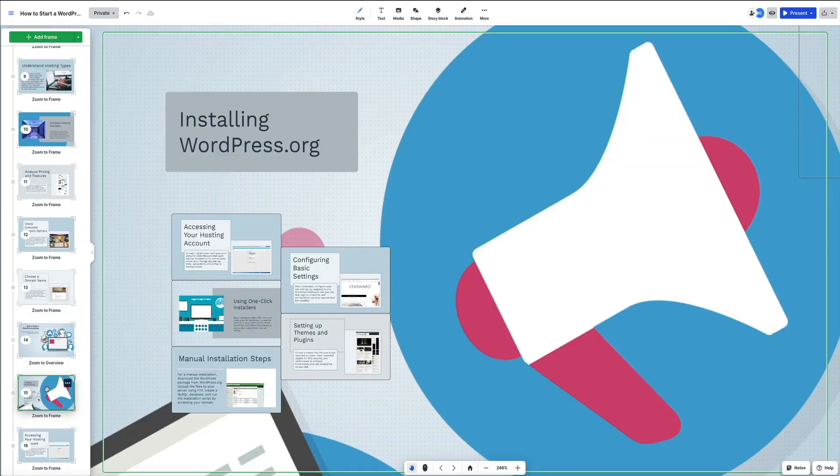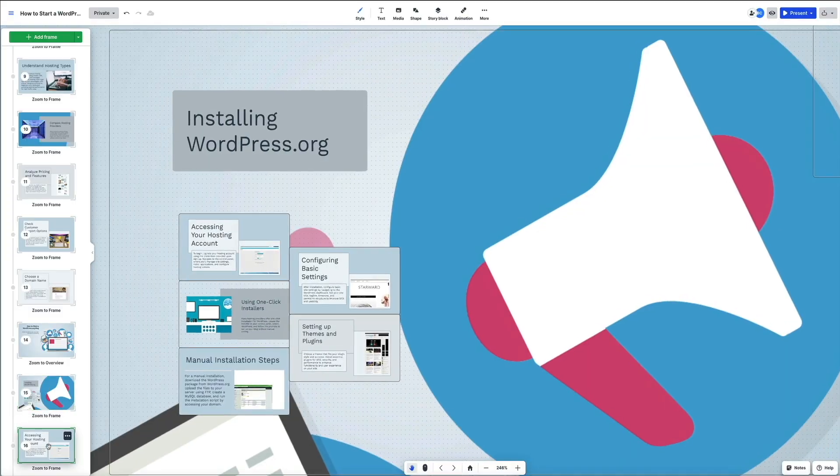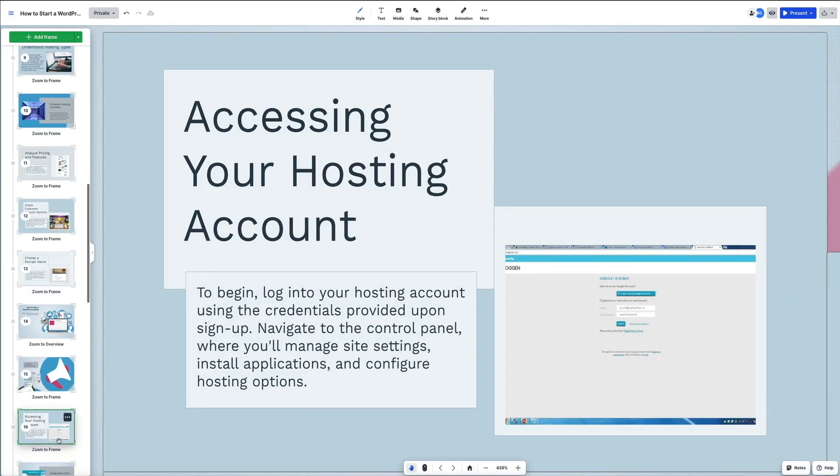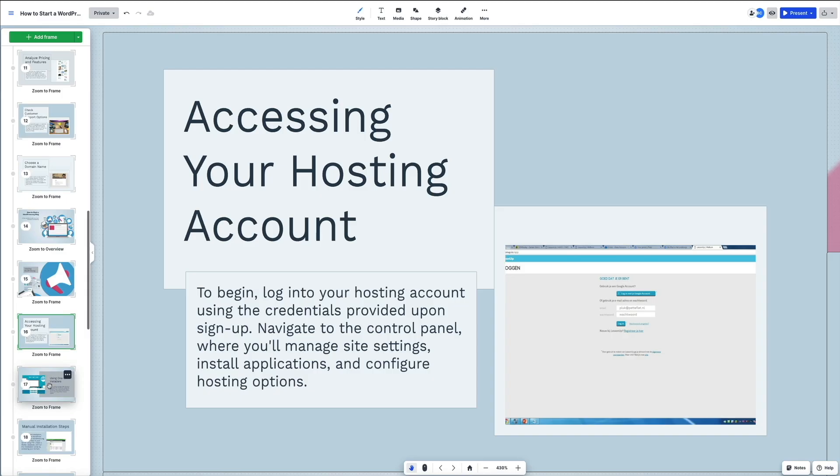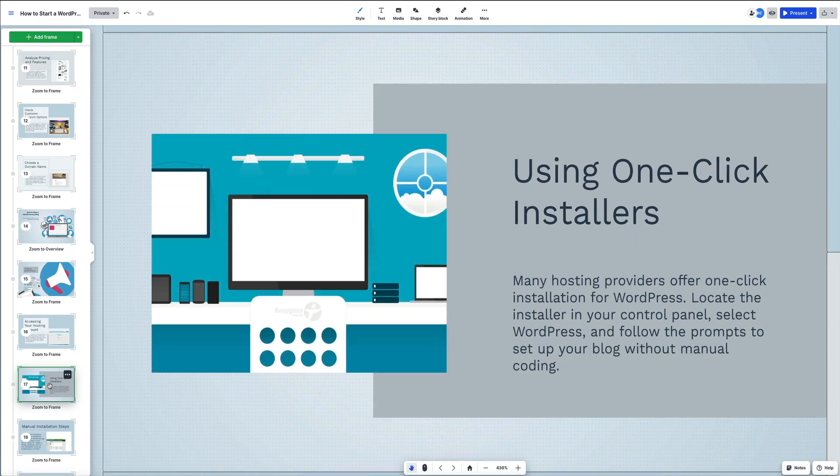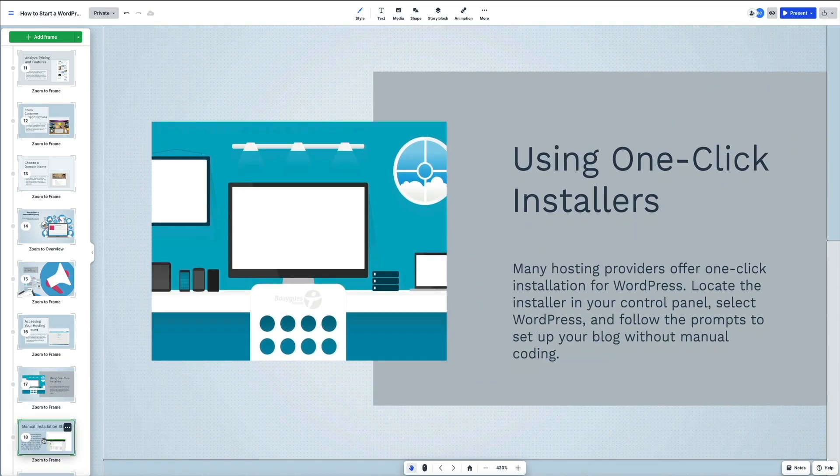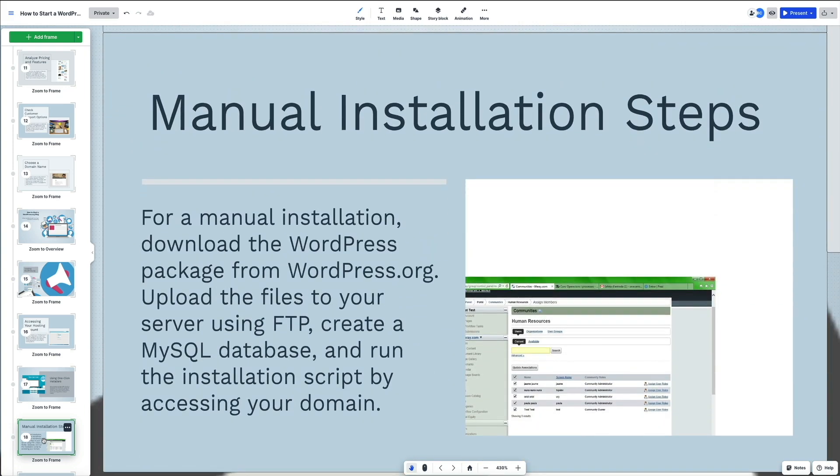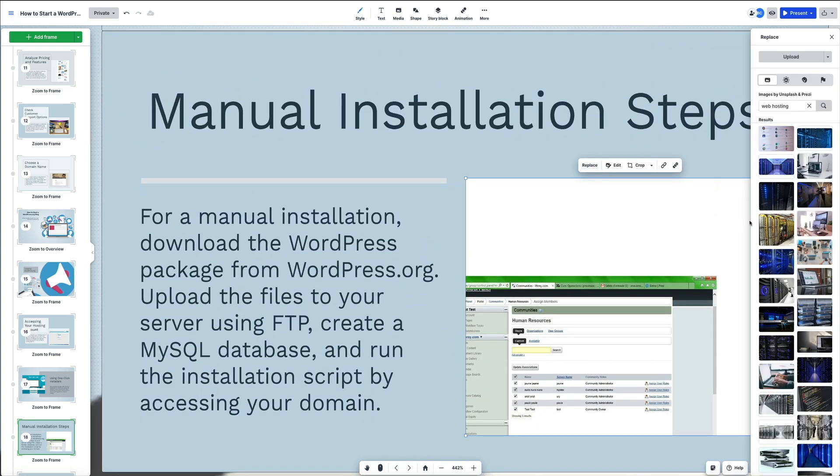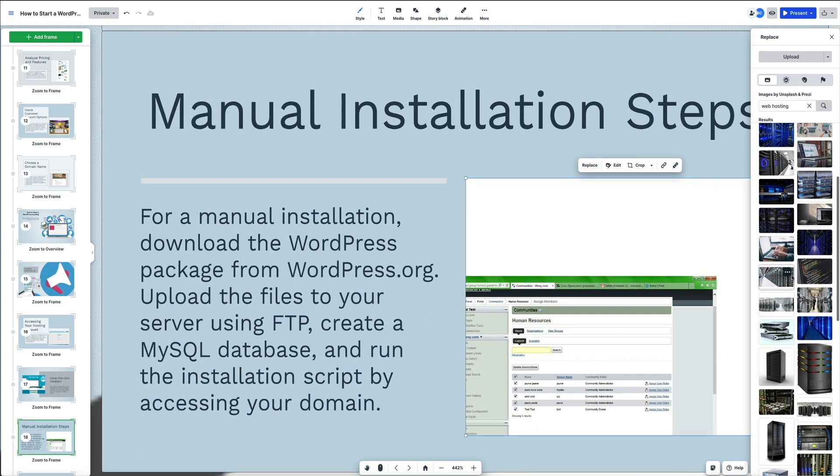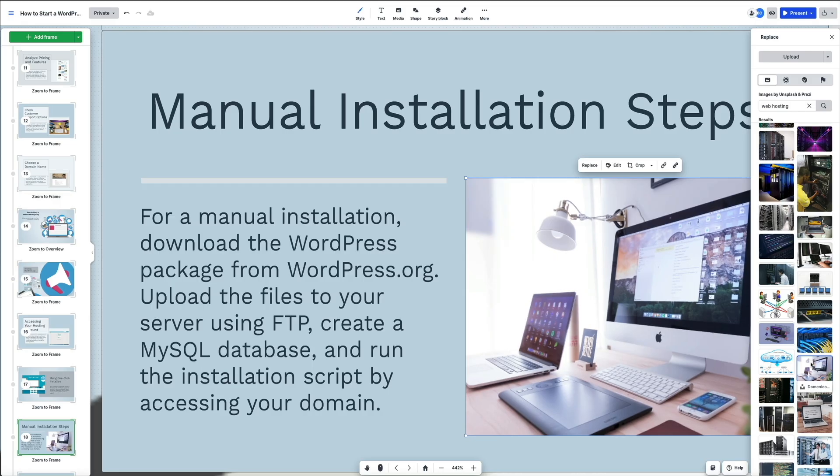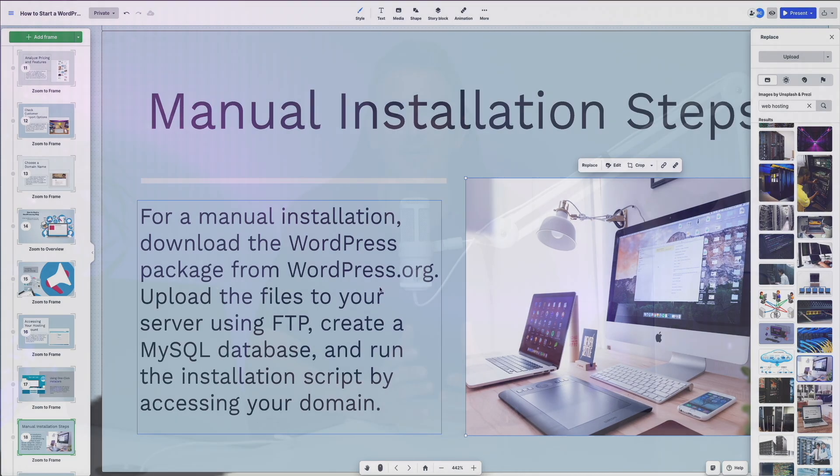And unlike traditional slide tools, Prezi lets you create dynamic non-linear presentations that grab your audience's attention and keep them focused on what matters. So if you're ready to ditch dull slides for good, stick around because I'm going to show you exactly how to get started with Prezi AI and make your next presentation unforgettable.